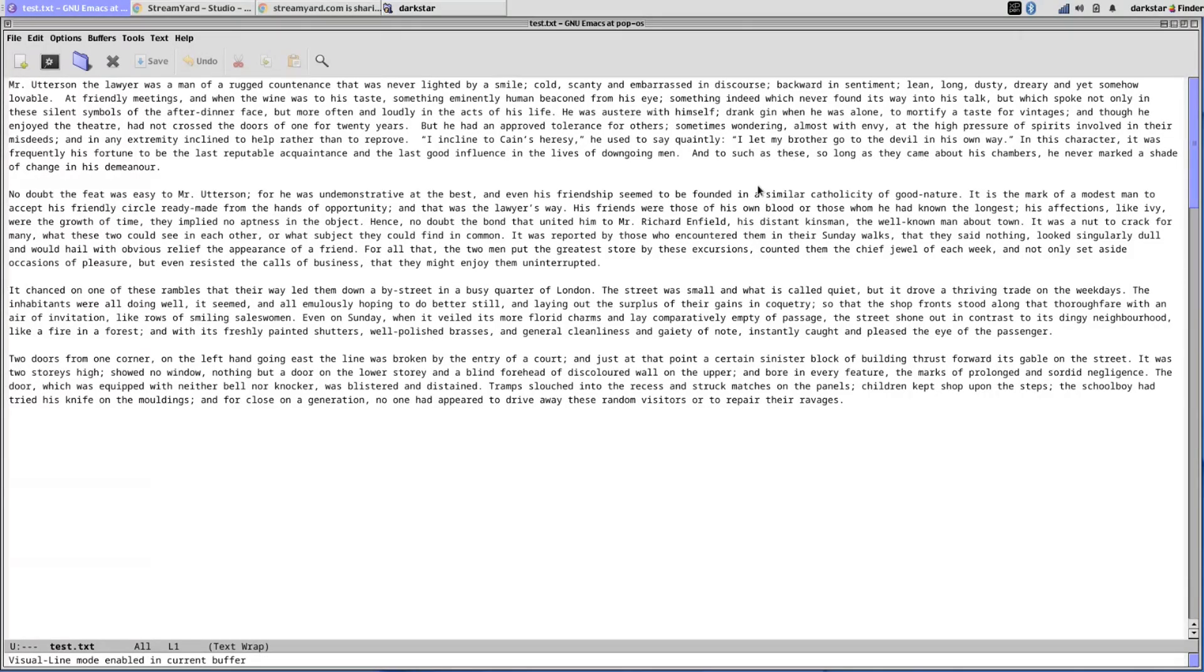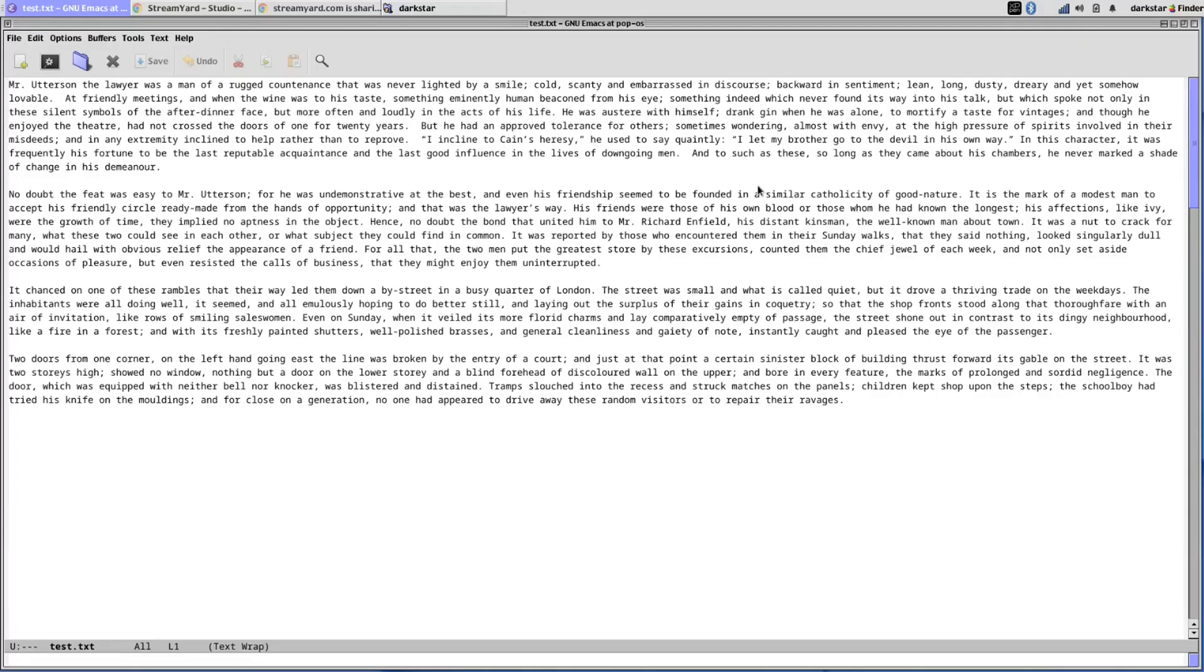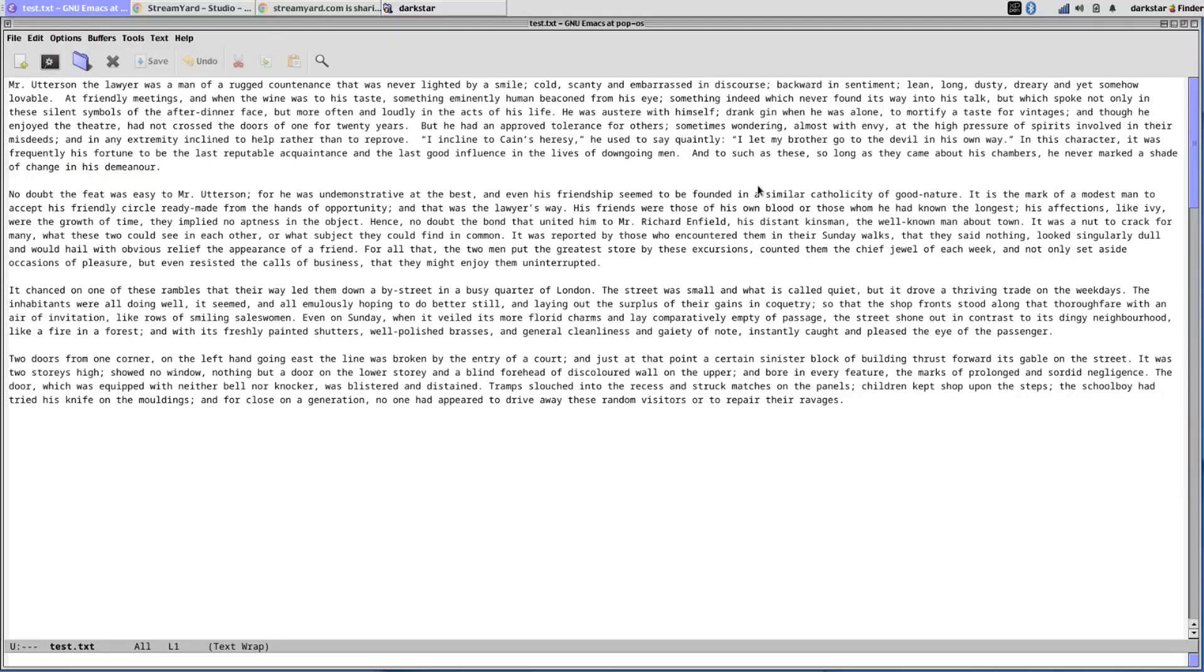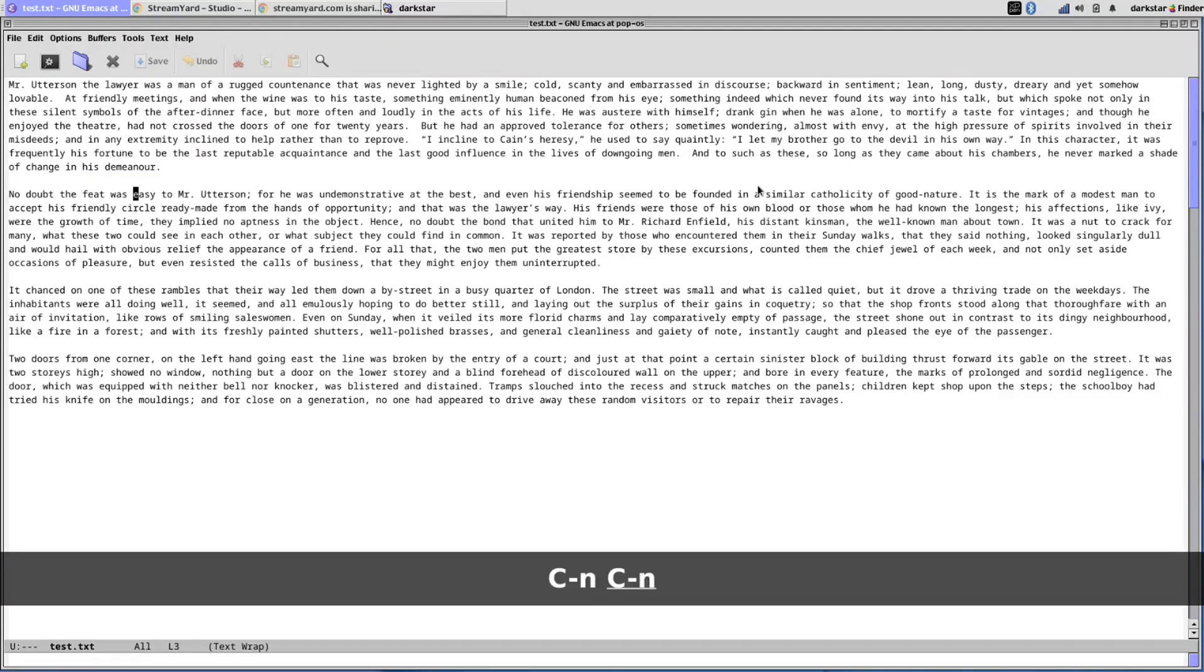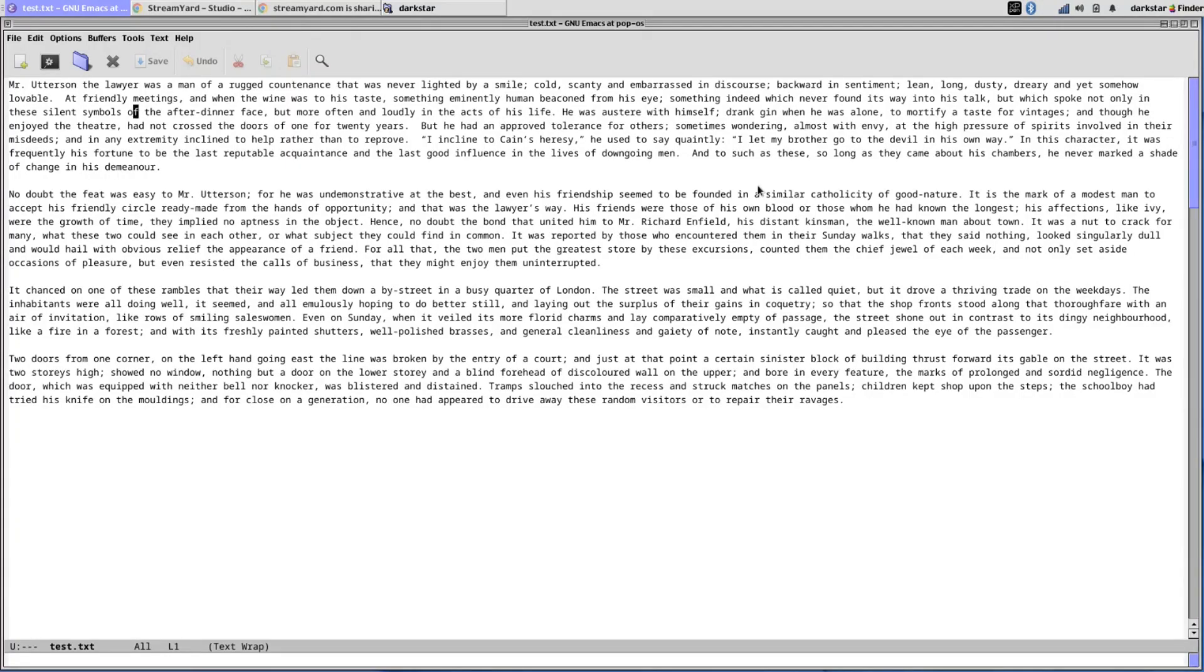So moving around in Emacs may seem a little strange at first if you're just starting out. You can use the arrow keys and the mouse just like you would in any other text editor. But it's a good idea to start getting familiar with the key bindings for getting around. So as I mentioned, Ctrl-N will go down by line, like N for next line, and then Ctrl-P will go up to the previous line, P for previous.